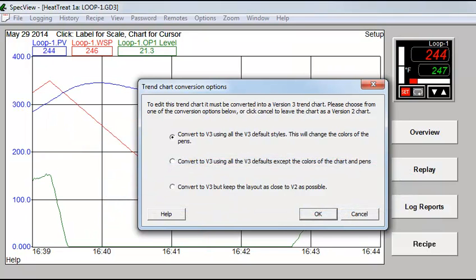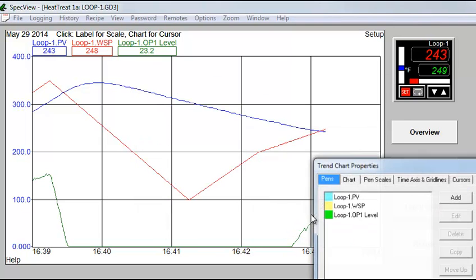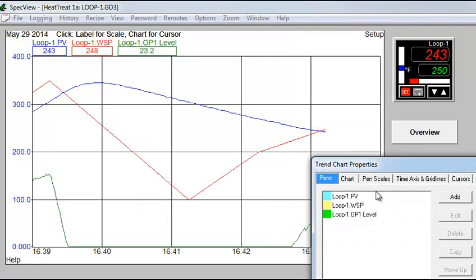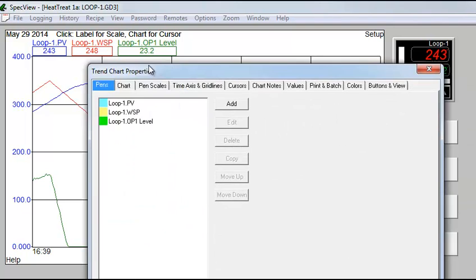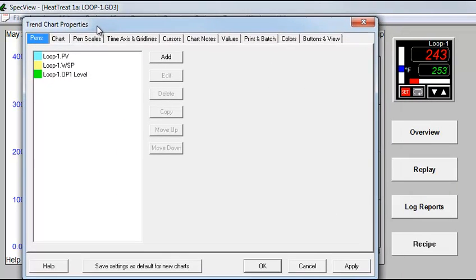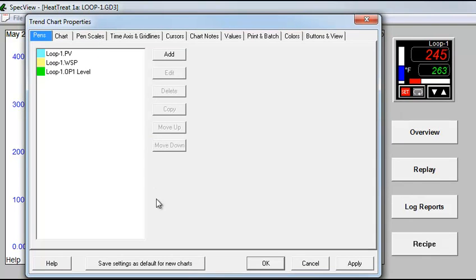Click OK to convert the chart. The chart properties dialog box is displayed, and we will just accept the default values by clicking OK.